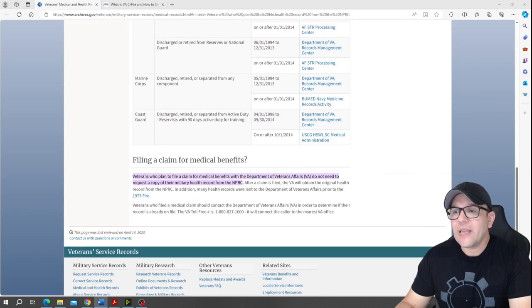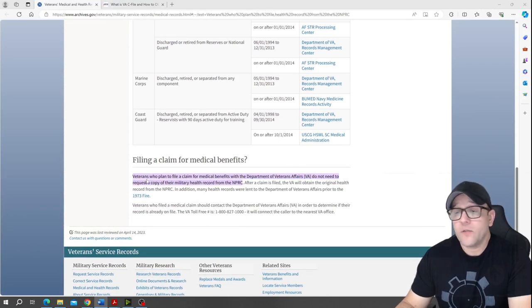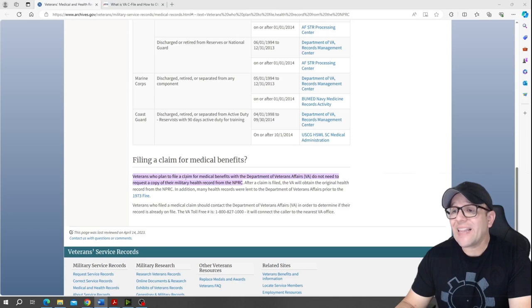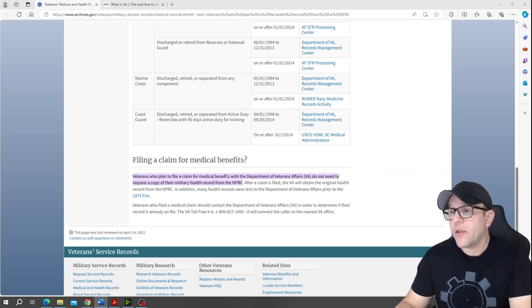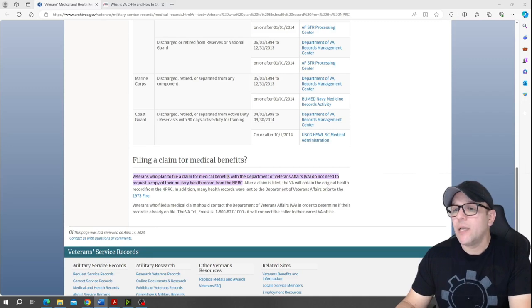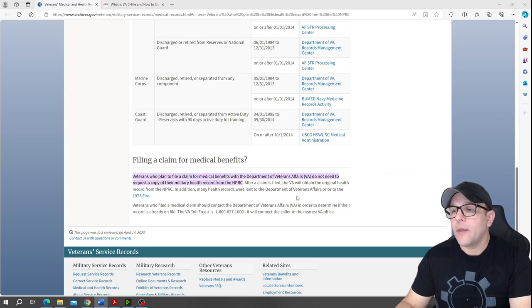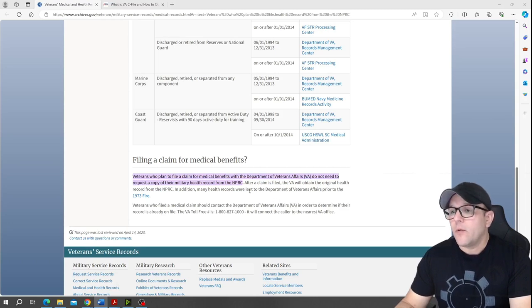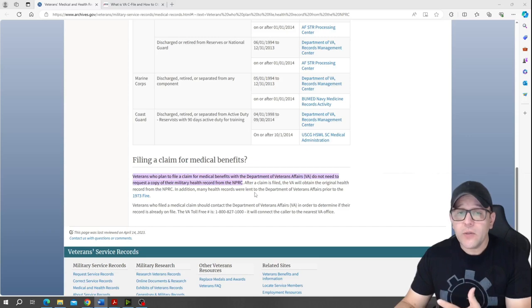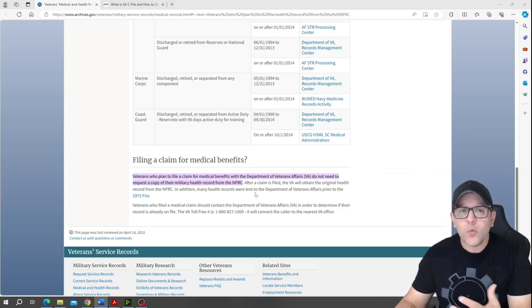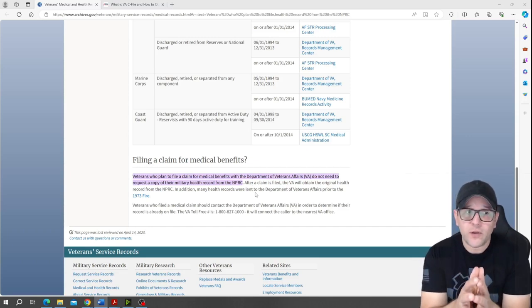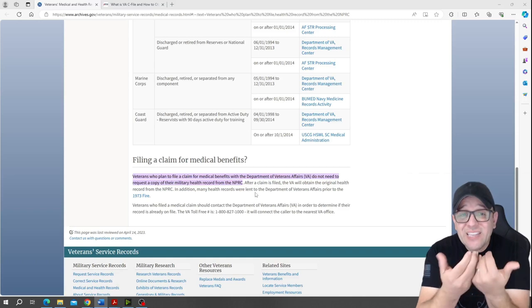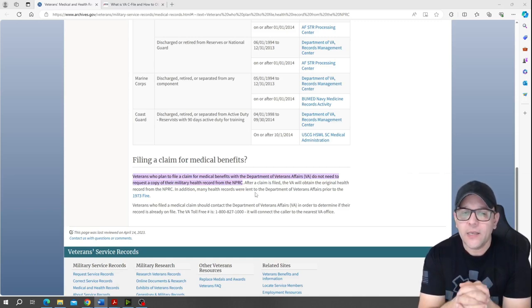This is the information. Remember I told you about that disclaimer? In here filing a claim for medical benefits, it says it right there. And I quote: 'Veterans who plan to file a claim for medical benefits with the Department of Veterans Affairs VA do not need to request a copy of their military health record from the National Record Center.' And I'm telling you not to do that because you want to make sure that you yourself collect the evidence.